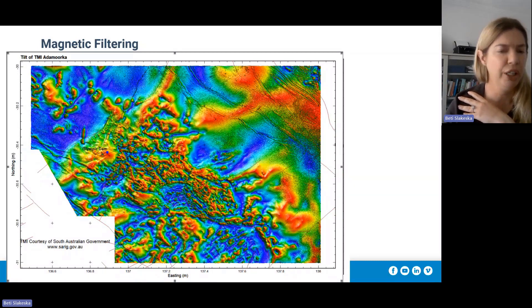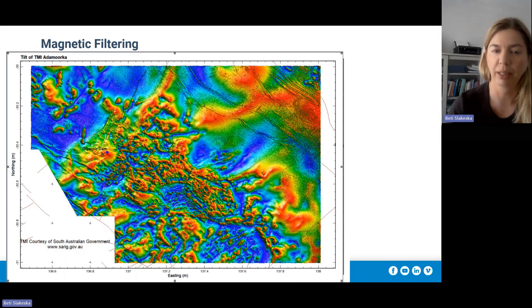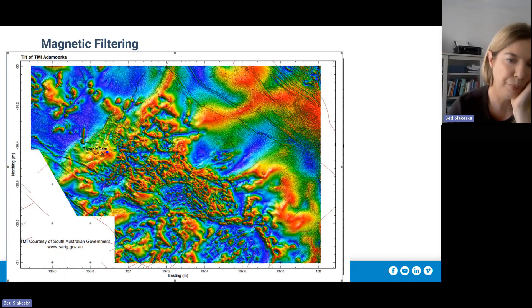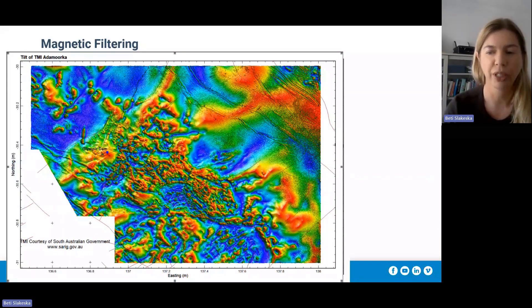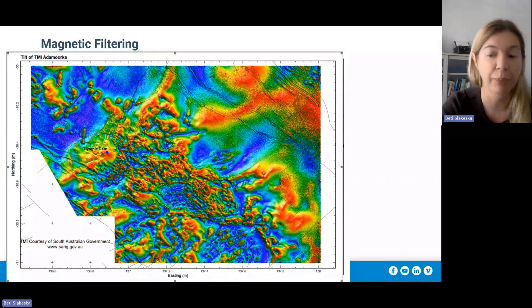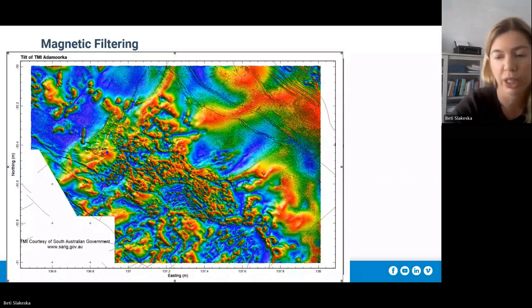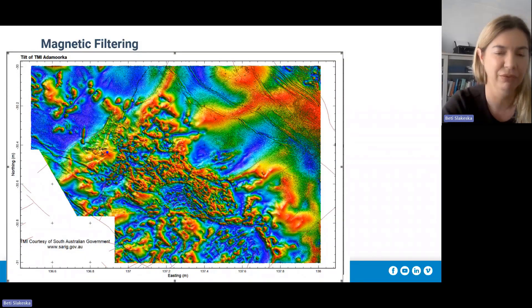If you go to the South Australian government website, they do have a lot of these automatically picked edge detections of anomalies. An important point about these filters is that mathematically you can also use them for depth estimates — depth-to-basement estimates — which is really an important application.